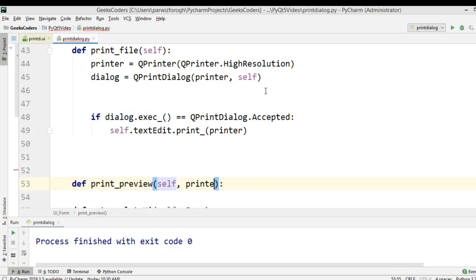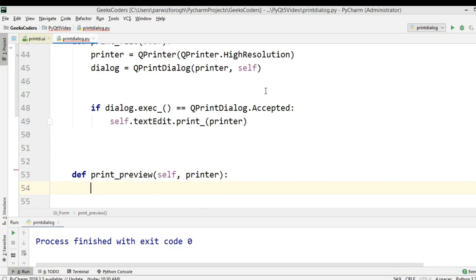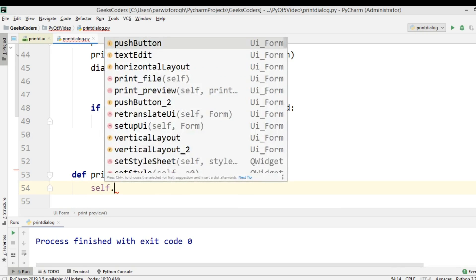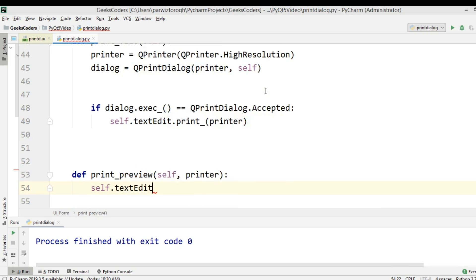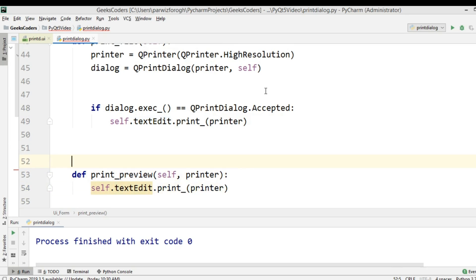We need to create a method def print_preview that takes a printer parameter. This method is just for previewing our text from the text edit, so we call self.textEdit.print and pass the printer.